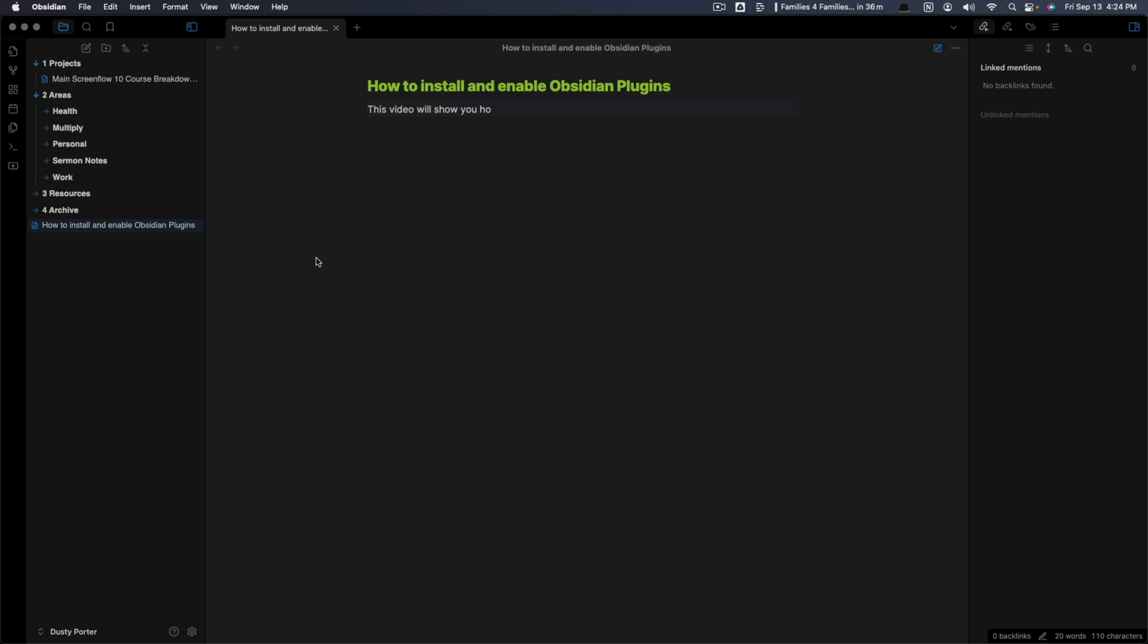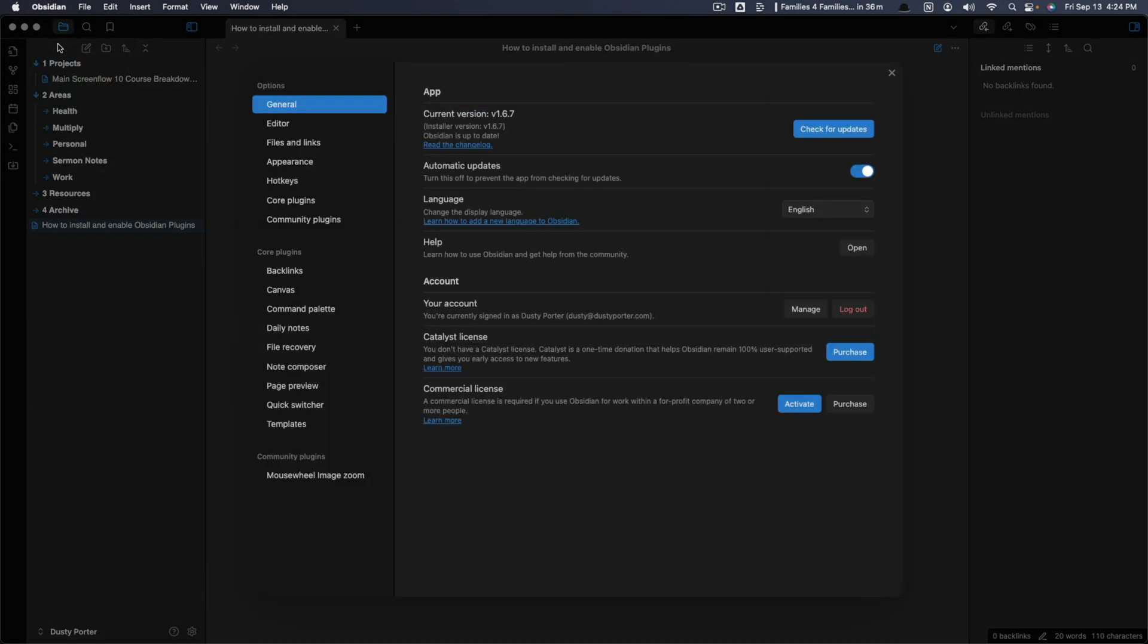So what you want to do is go ahead and open Obsidian, log in, go to the Obsidian options up here where you click on Obsidian. And what you want to do is go to settings. If you're on a PC, it may look slightly different, but you can navigate to settings that way.